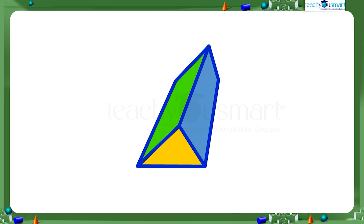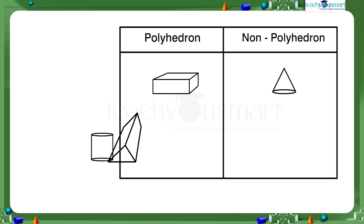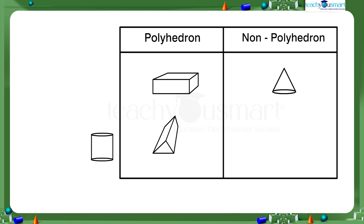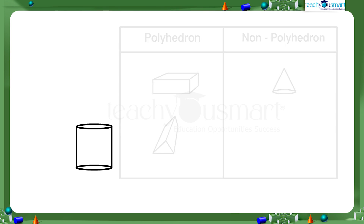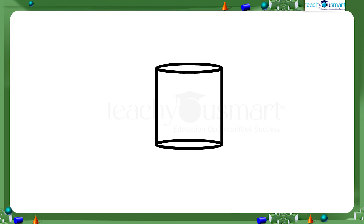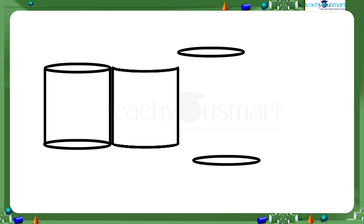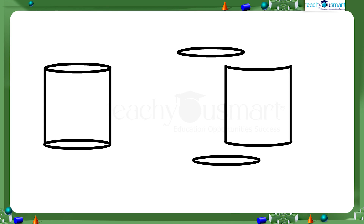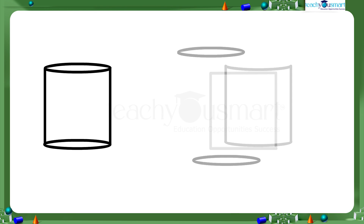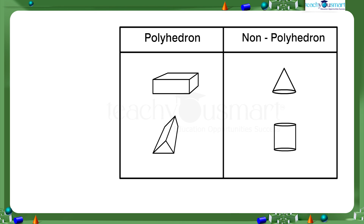Figure three shows a prism, which has flat surfaces, straight edges, and sharp vertices, so the prism is a polyhedron. Figure four shows a cylinder having two flat surfaces and one curved surface, and it has no straight edges and sharp vertices, therefore it is not a polyhedron.